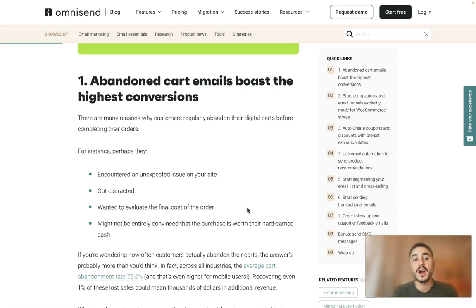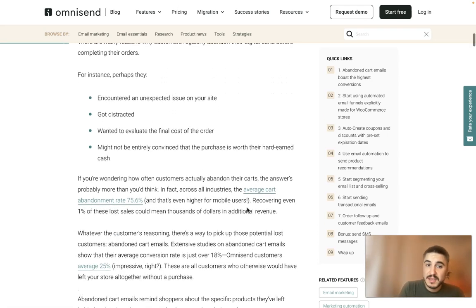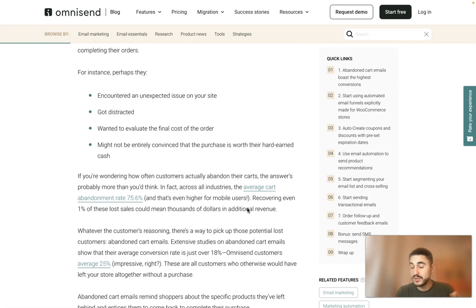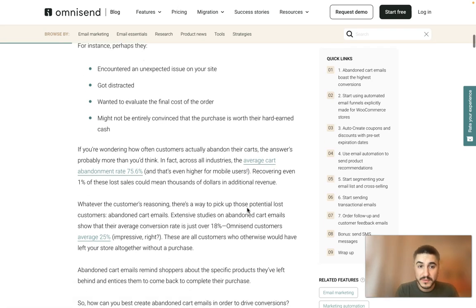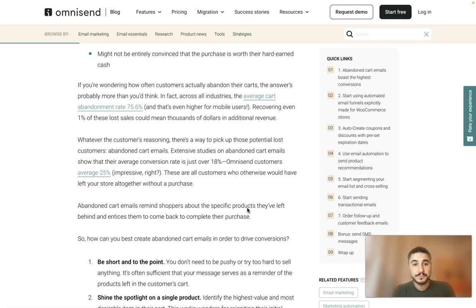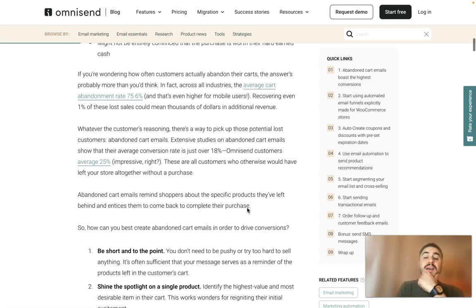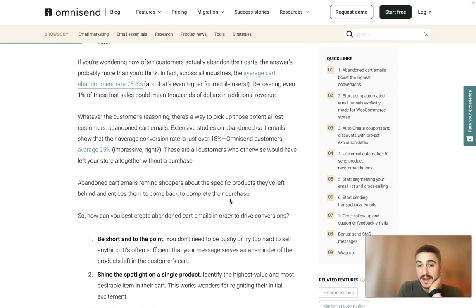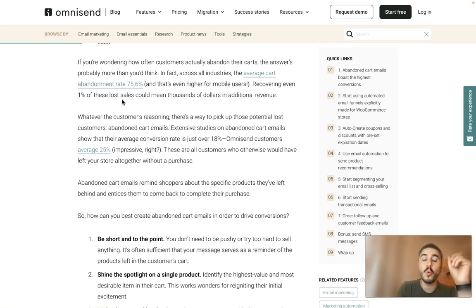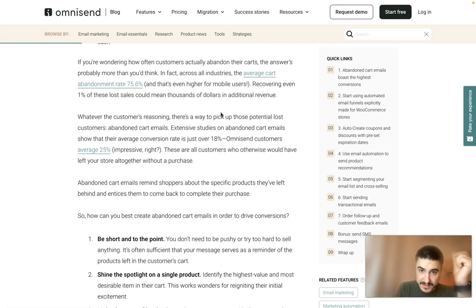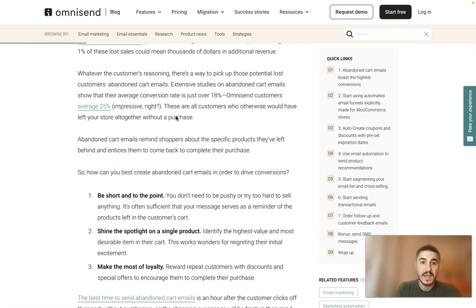Customers abandon their carts and don't complete their orders — maybe they got distracted, changed their mind, or had some issues. But you can bring them back and finalize their order. Across all industries, the average cart abandonment rate is 75.6 percent, and recovering even one percent of these lost sales could mean thousands of dollars in additional revenue.